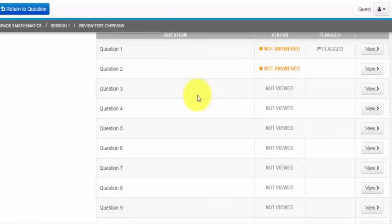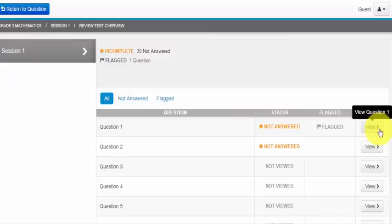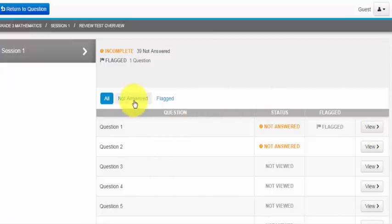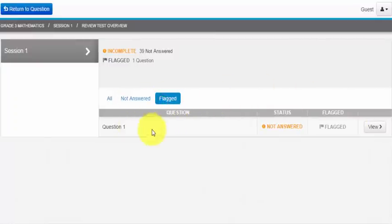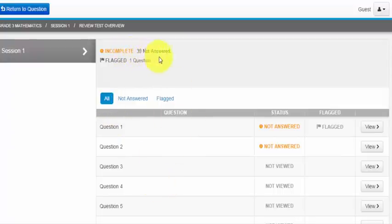If I want to go back to question 1 all I have to do is click view question. I can also filter my questions by answered and flagged. I can look back at the all section which will show me everything and I can see up here as well how many questions have not been answered and how many questions I flagged for review.